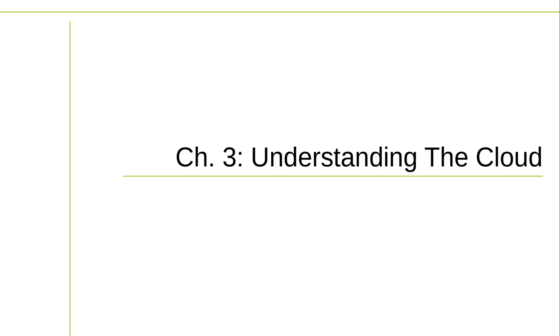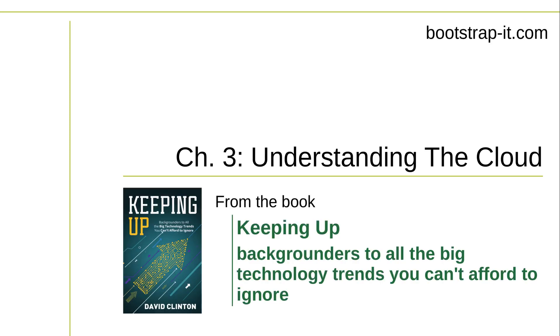Chapter 3. Understanding the Cloud. You may not always be aware of it, but you're enjoying the many fruits of the cloud just about every hour of every day.